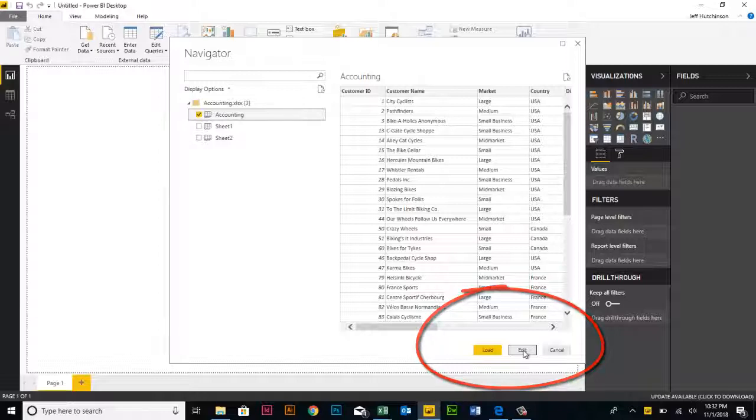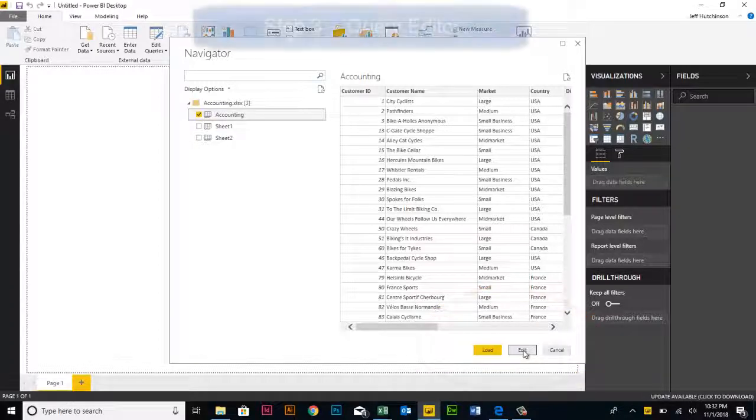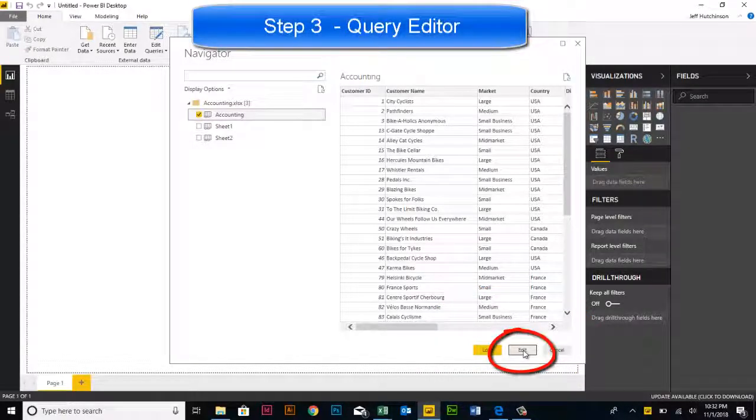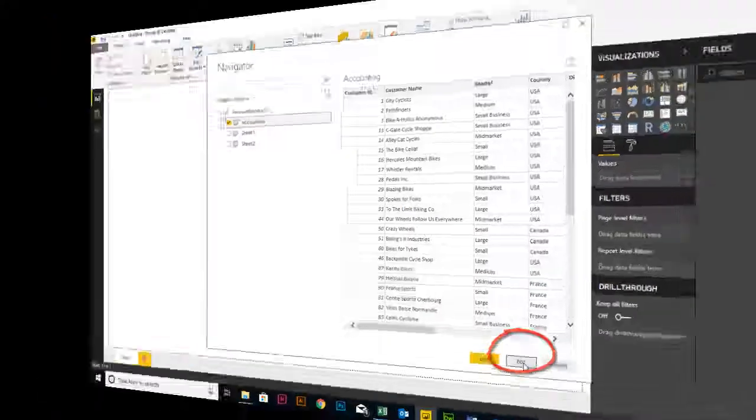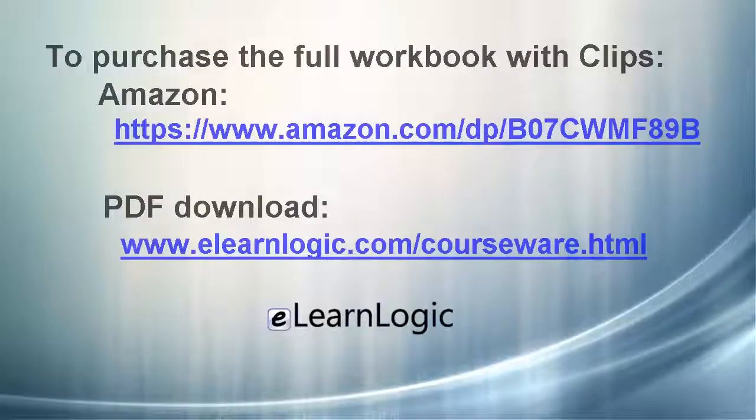We're going to be going to the Power Query Editor to make some changes to the data source, so press the Edit button.